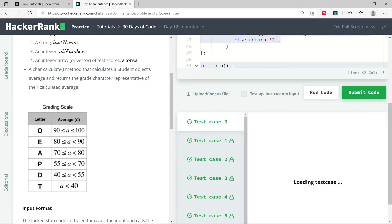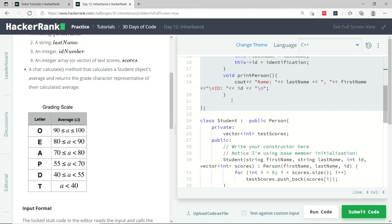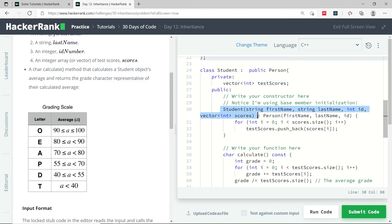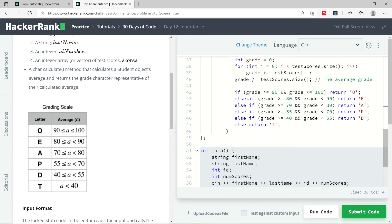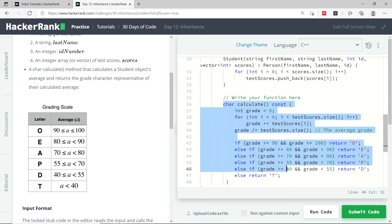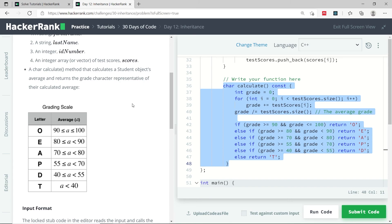We have eight test cases and we've passed all of them. To recap: the Person class was the base class, the Student class was the derived class. We used member initialization to pass values to the base class, copied all values from the vector parameter into our private testScores vector, and created the char calculate function to return the correct grade character. That's it for day 12 in this HackerRank series. If you like this video, please subscribe to this channel, and I'll catch you next time.